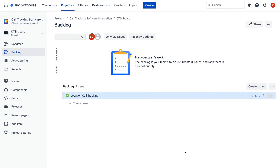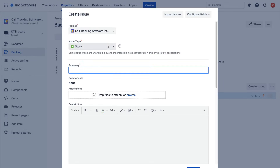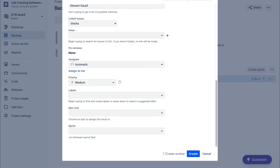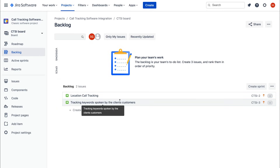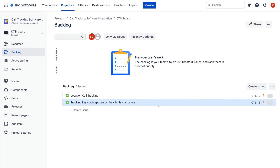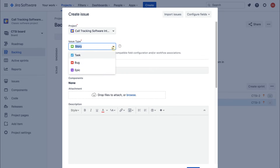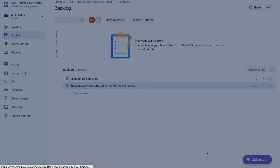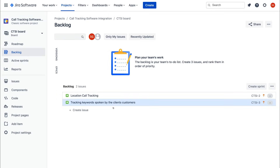I'm going to create one more story — this one is going to be "Tracking Keywords Spoken by the Client's Customers." This is another feature we need to create. We'll leave the other options as they are and click Create. Now we have two story issue types in our backlog. You can also create issues directly from the backlog panel on the left, selecting whether it's a story, task, or bug.